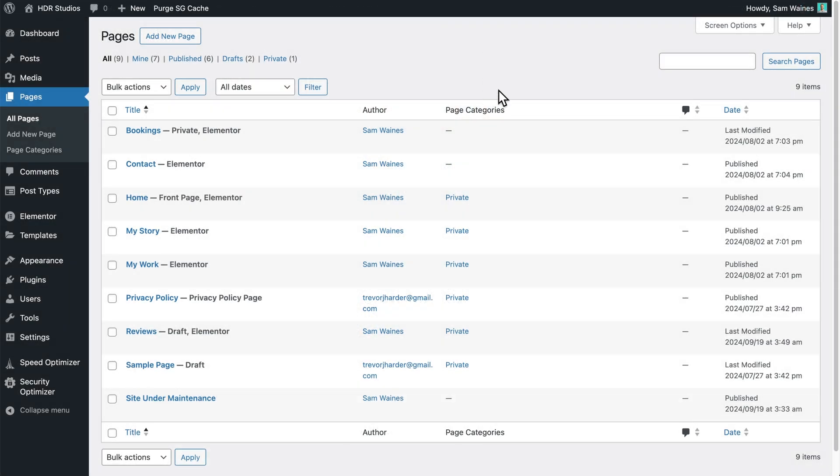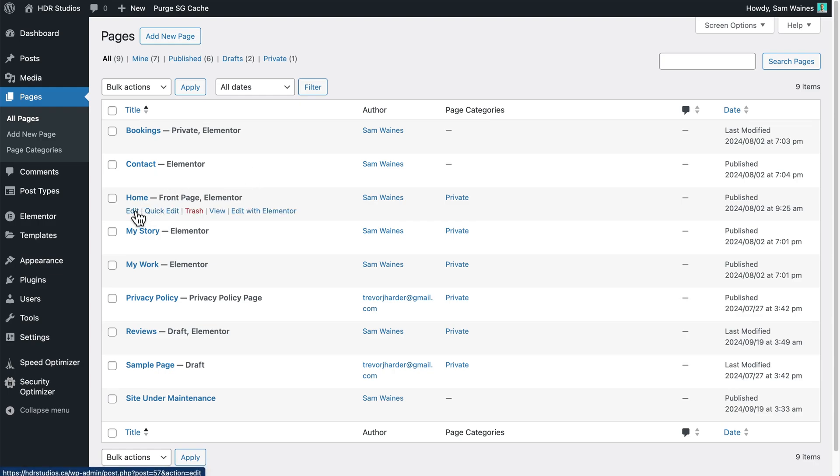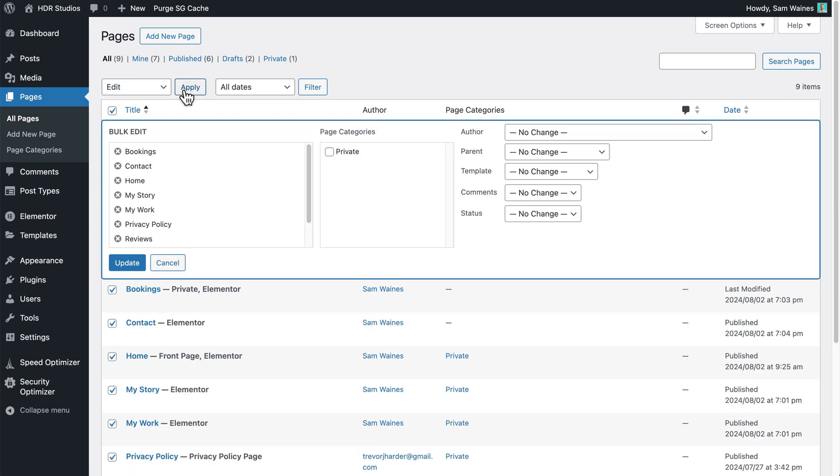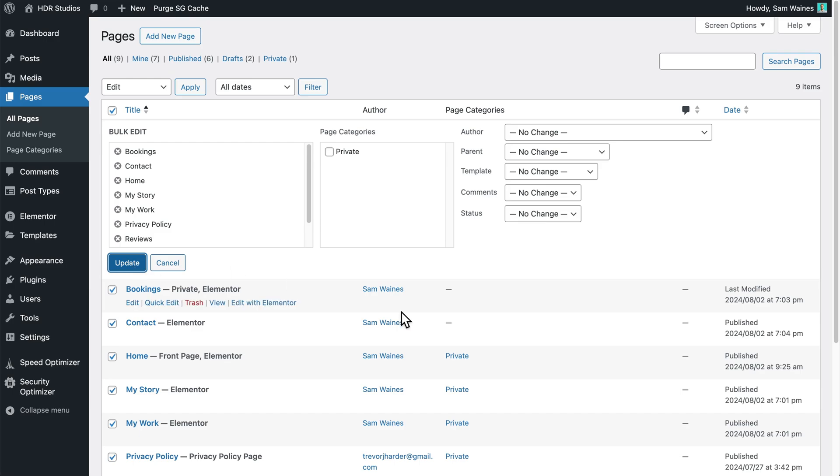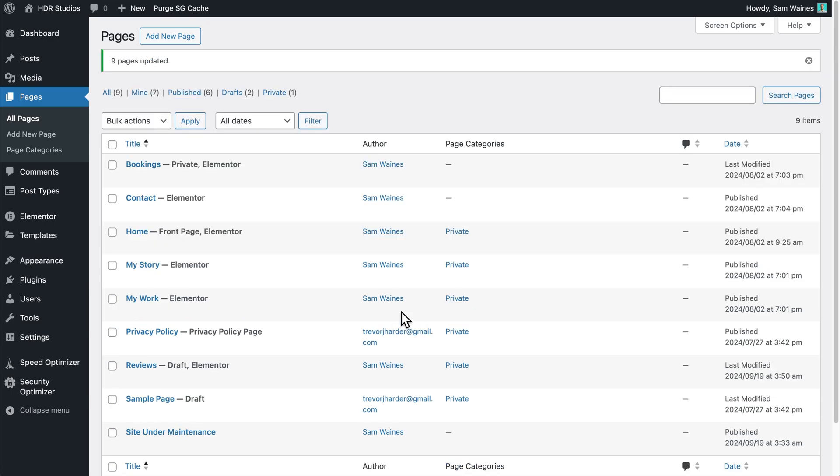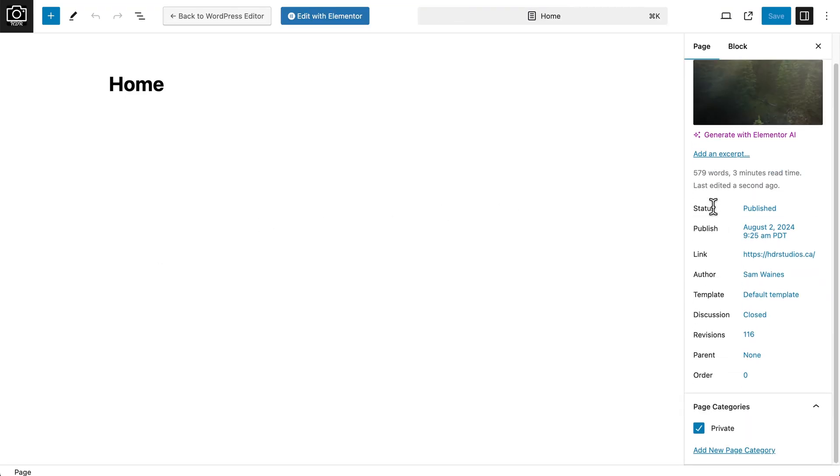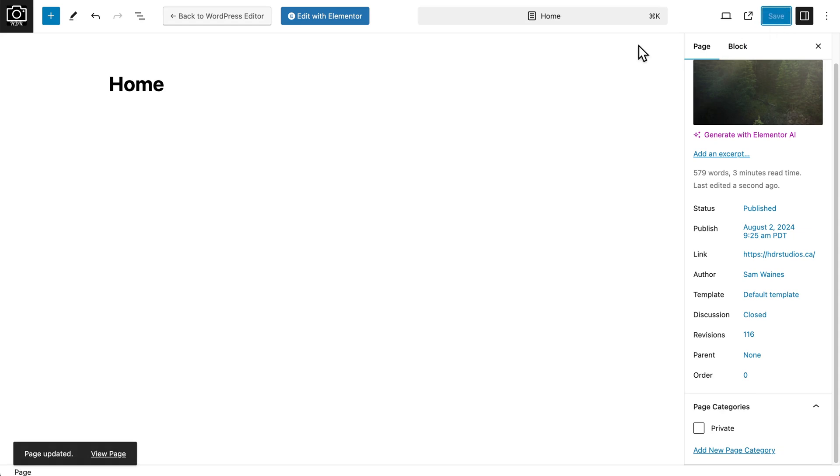Now if you want to remove the pages from this private category, annoyingly, you do have to do it individually, because when you try the bulk actions, it shows that it's unchecked. But when you click updates, it doesn't actually remove anything from the private page category. So you just have to go into each one individually, click on edit, and uncheck this box, and then click save. I'm not sure if that's going to get updated at some point.